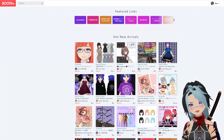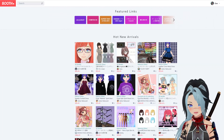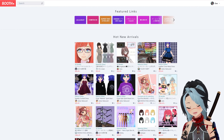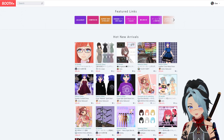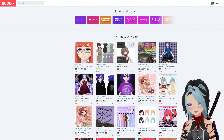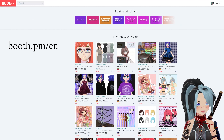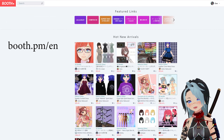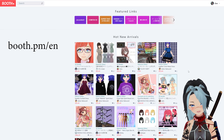It's Dee here and today I'm going to do a tutorial on this website called Booth. Booth is a Japanese website, so in order to get the English version you're going to want to go to booth.pm/en and that will get you to the English translated site.